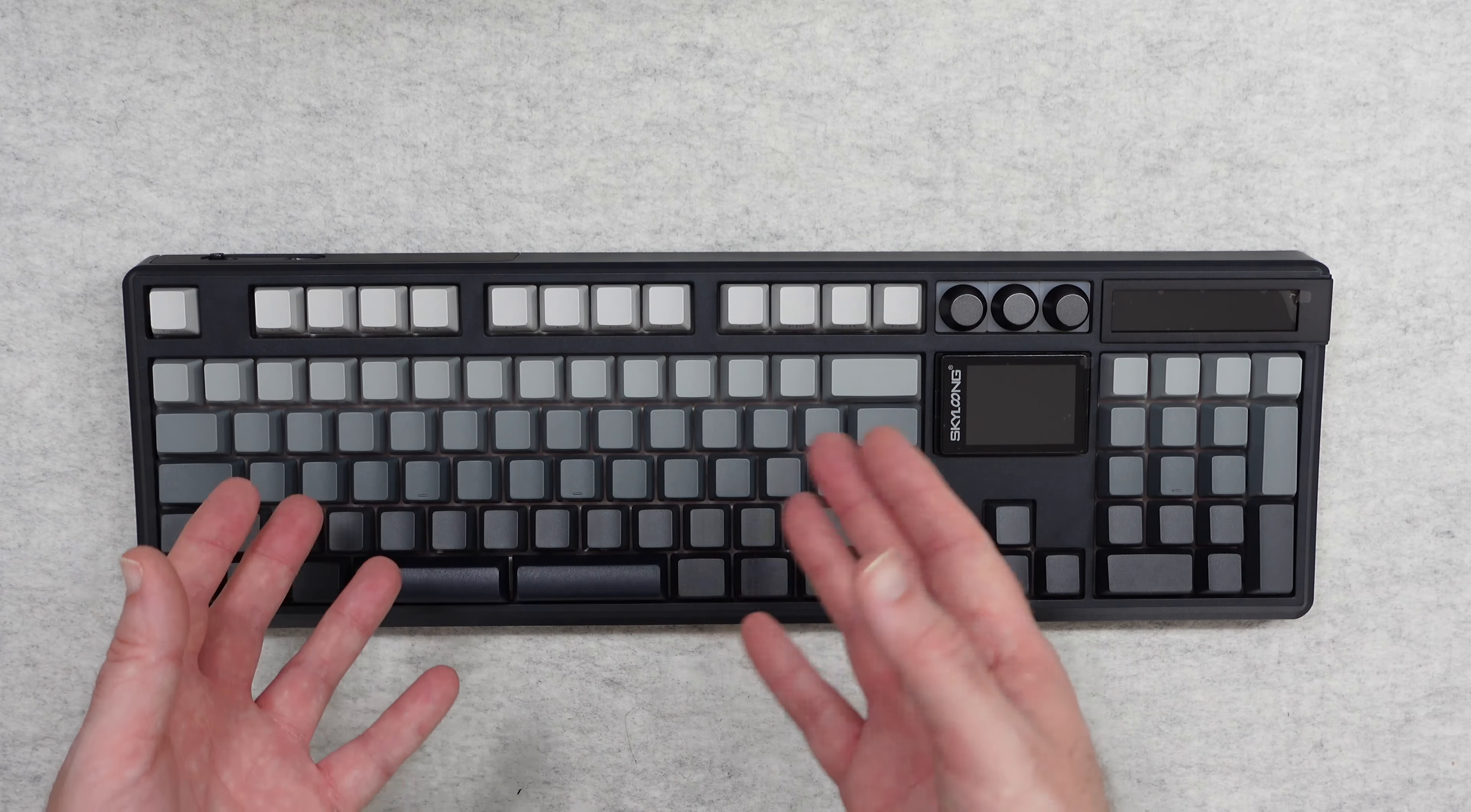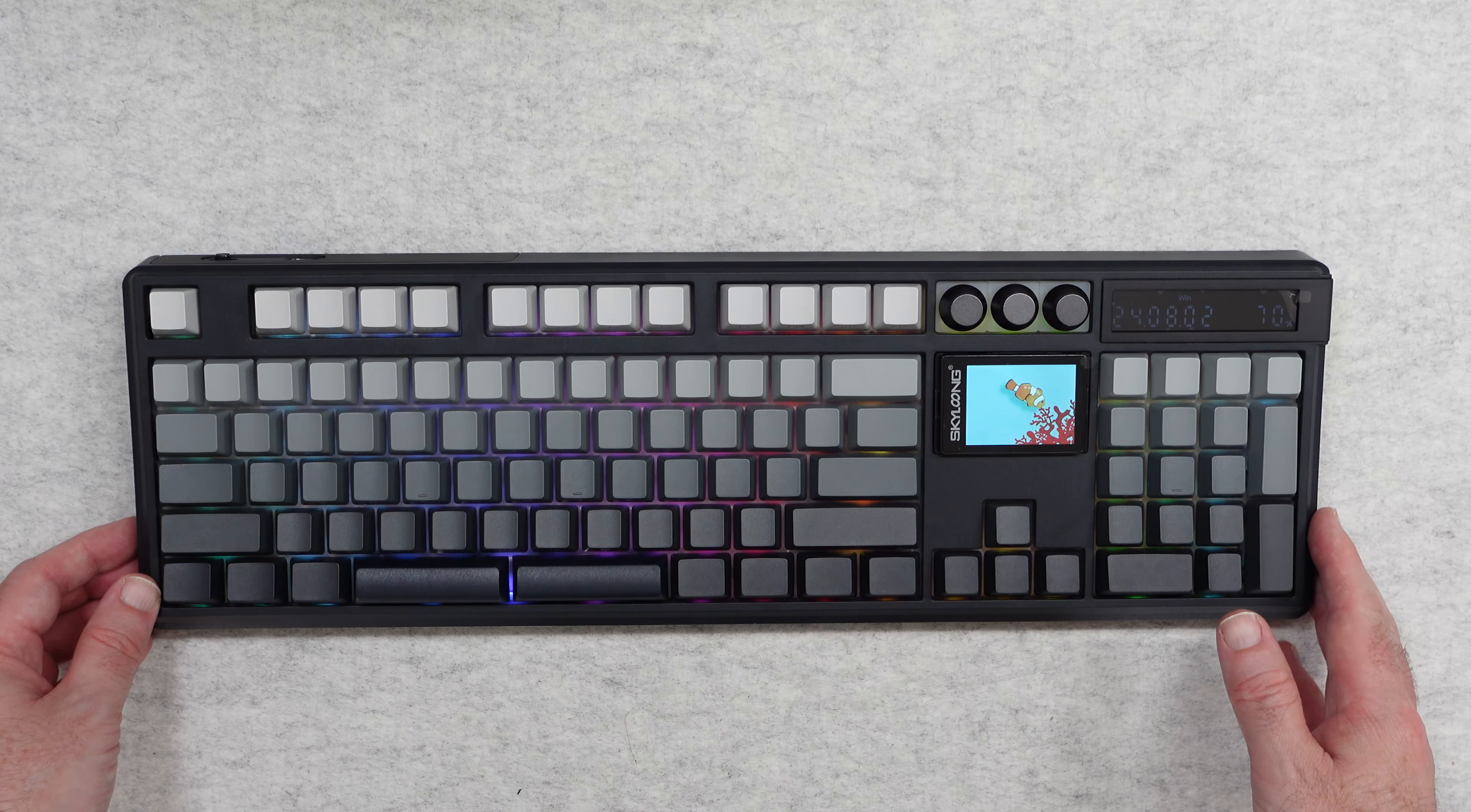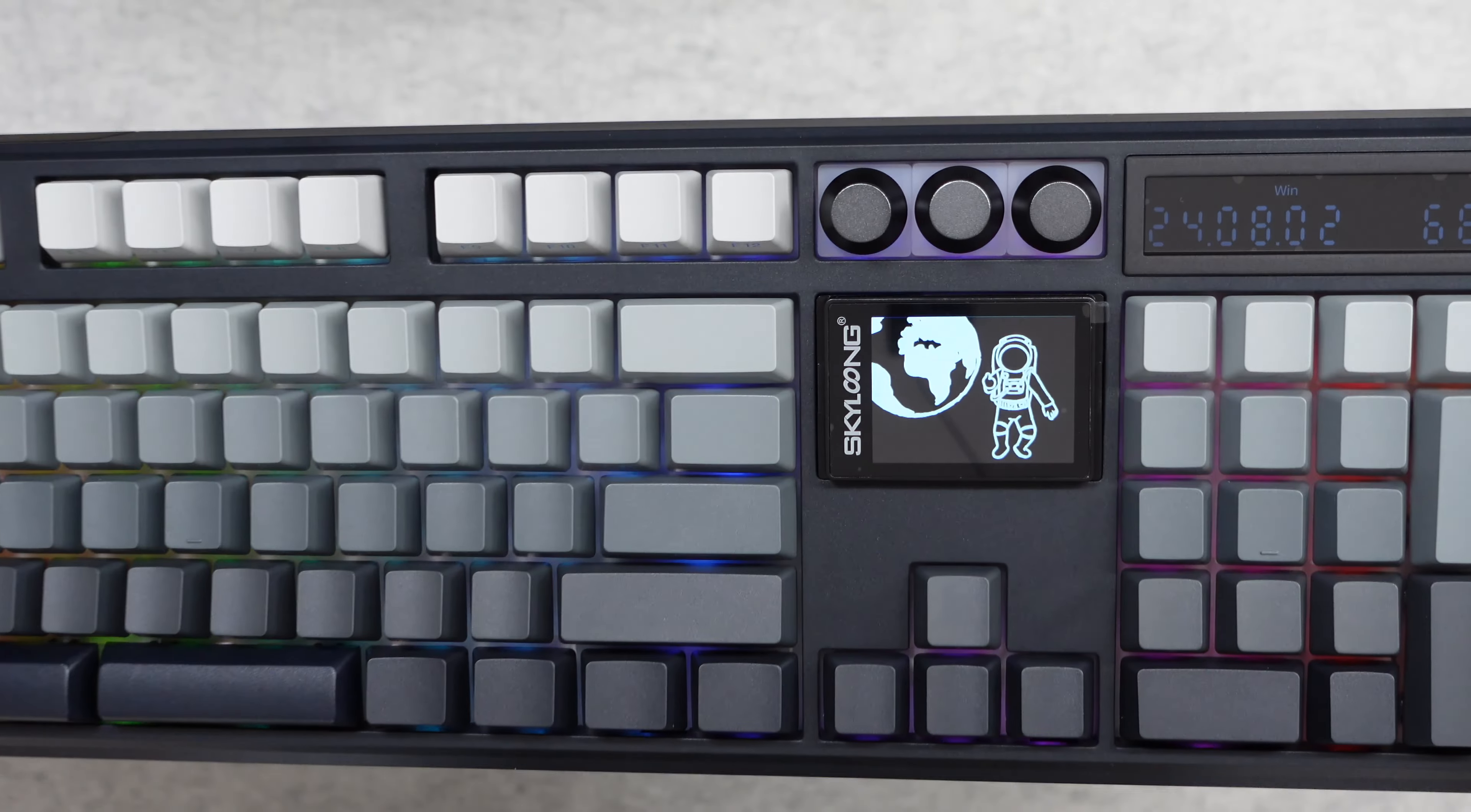This is the Skyloong GK104 Pro and I can highly recommend it. If you want to pick up one of these for yourself then please do check out the links down in the video description. And I want to thank you all for watching and ask you to please consider hitting that like button and subscribing to the channel. I'll see you in another video very soon.